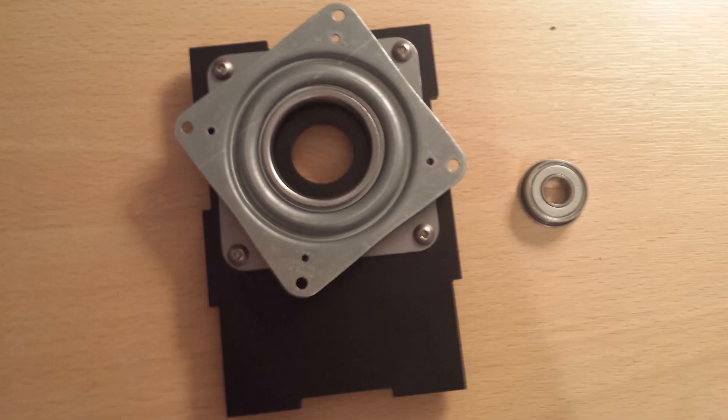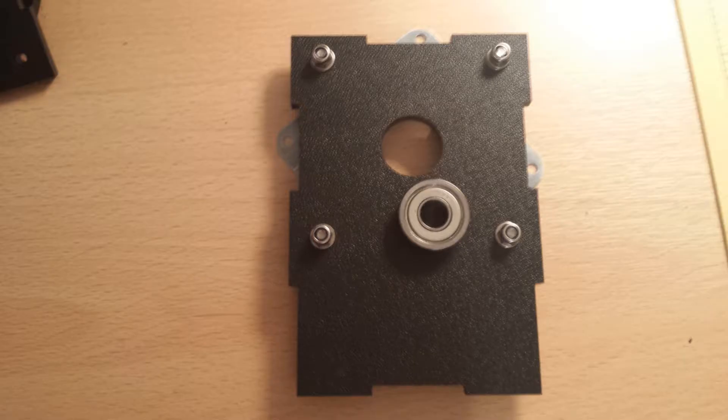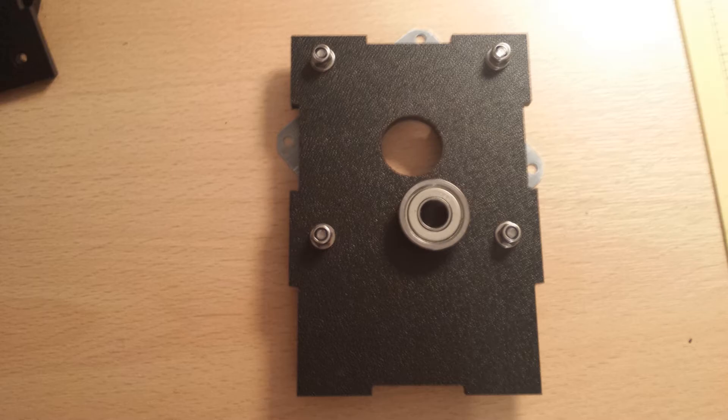The bearing is just press fitted into the hole from the rough side with the flange facing towards you.